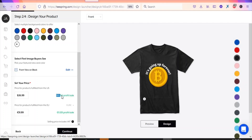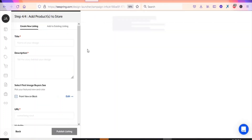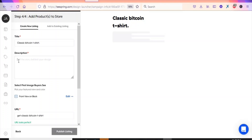You can see the selling price and your profit. Anytime a unit of this t-shirt is sold, you earn $10.94. In Europe, the selling price is €31.99 and your profit is €11.89. You can change the price — reduce or increase it as you want. Click Continue, and on the next page you'll type the title of your product and add a description.